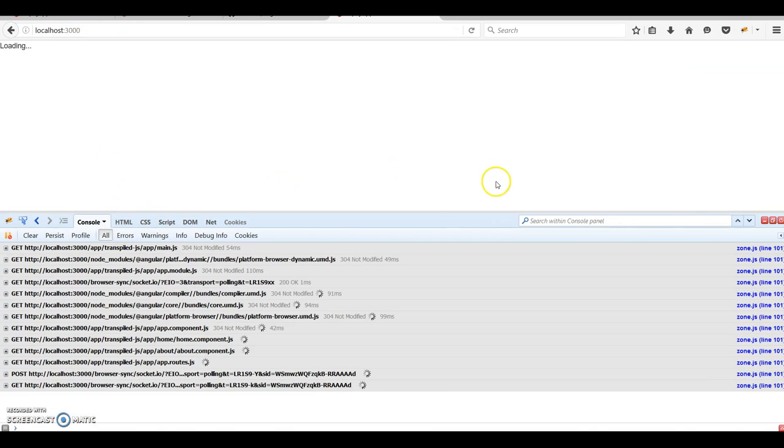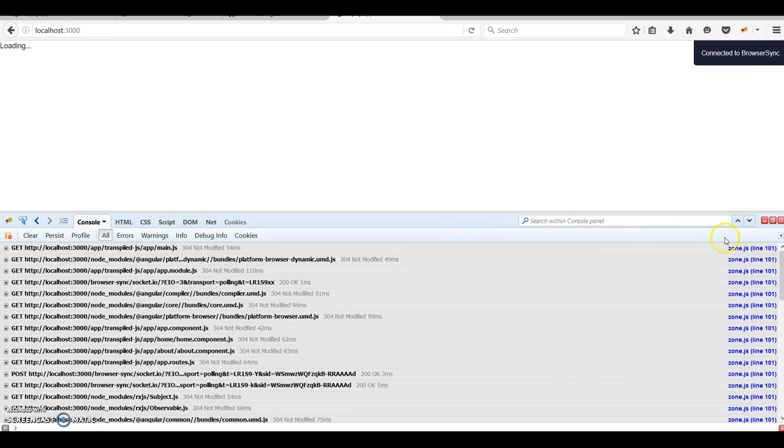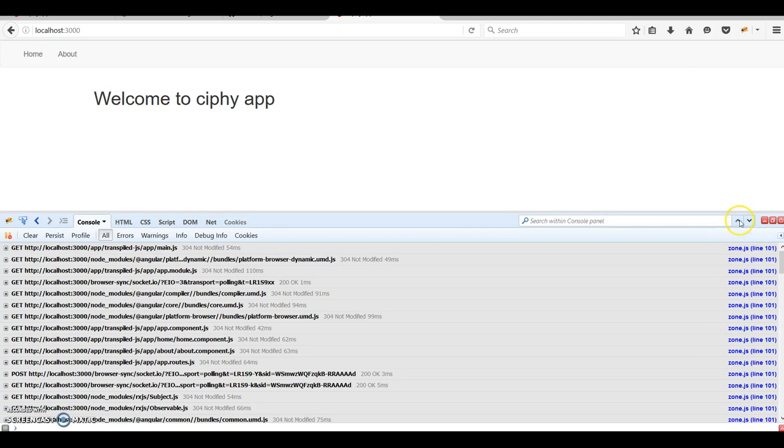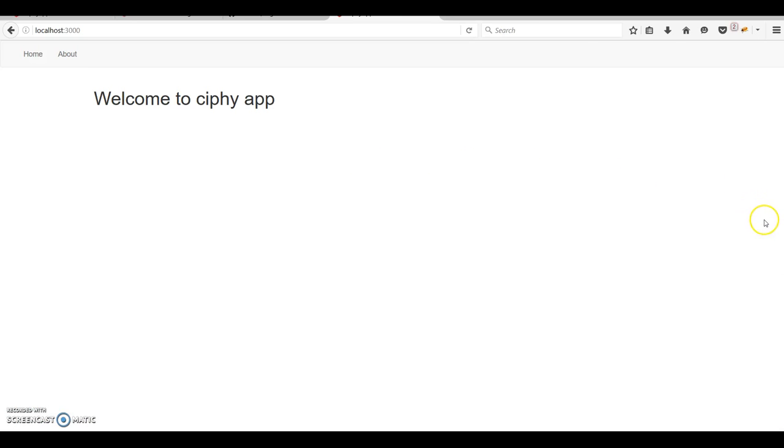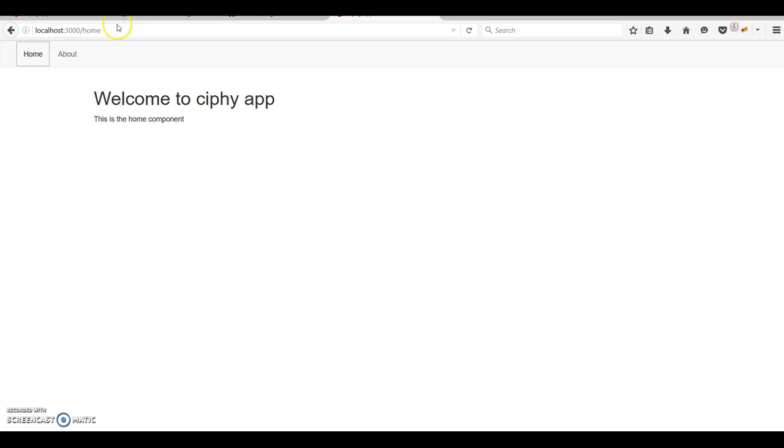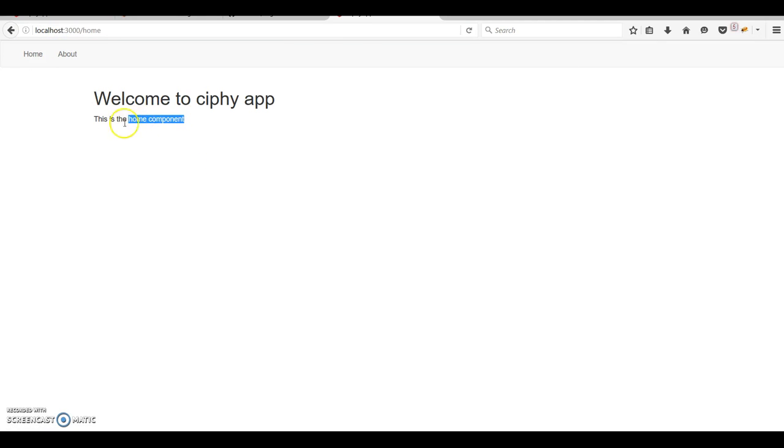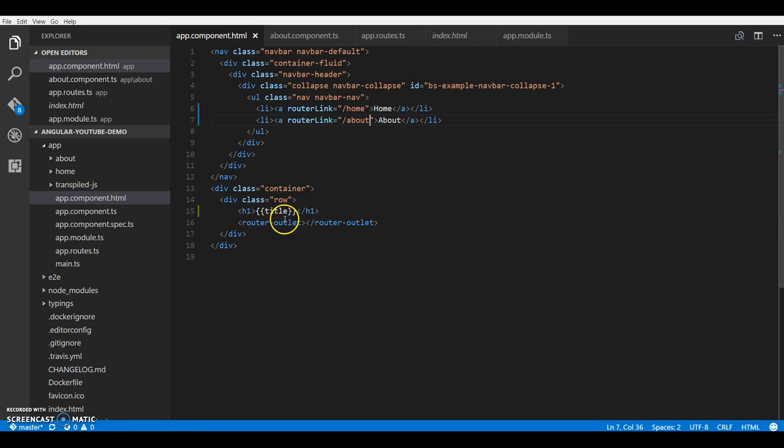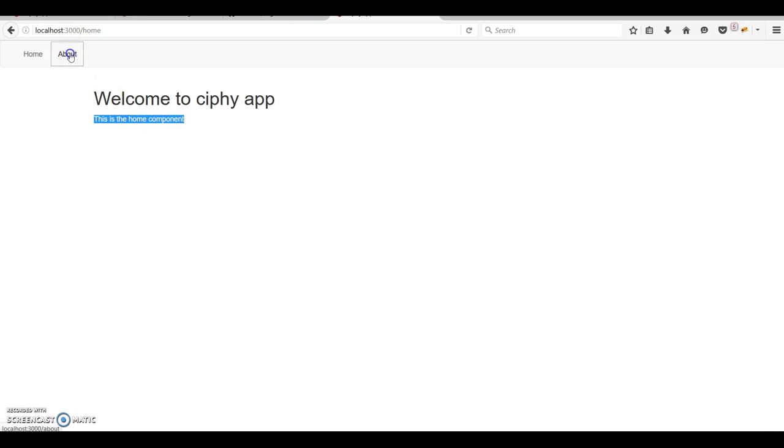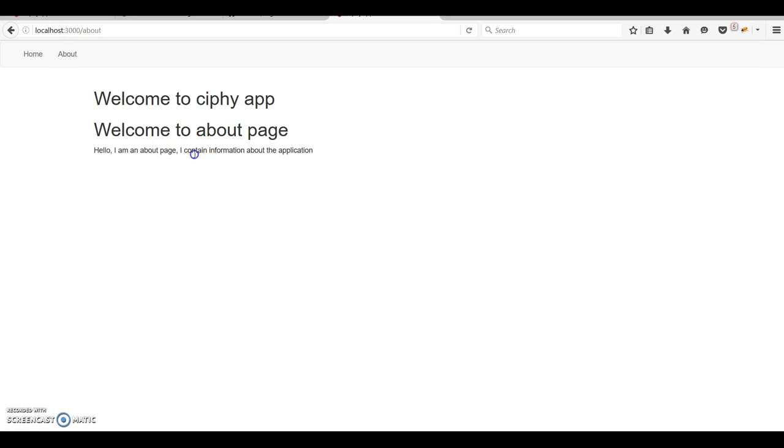I'll just go to the home page first. Okay, so what we are seeing here right now is the root component which says welcome to cipher app. And if I click on home, here you go. Our URL is redirected to slash home and we have the home component displayed here. And this time is not coming from the selector, instead it's coming from the router outlet. So if I click on about, it should be welcome to about page. Hello, I'm an about page application. Alright.